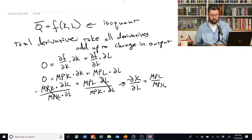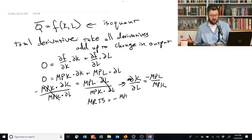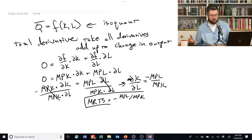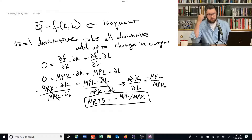You can flip the negative sign over by multiplying both sides by negative one. And so the MRTS is equal to the negative of MPL divided by MPK. That's another way to derive this relationship between the two that's more mathematically inclined.